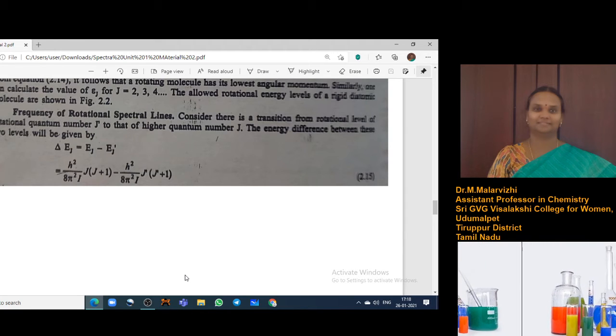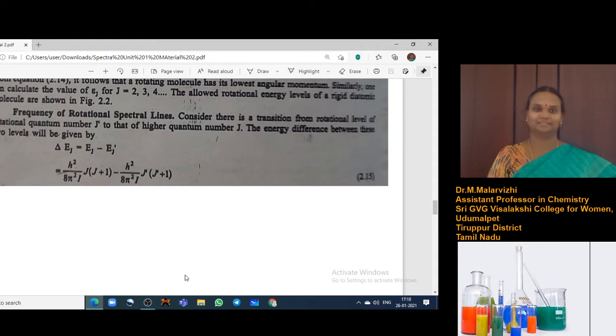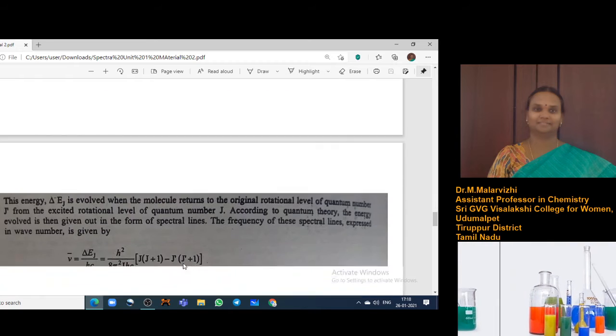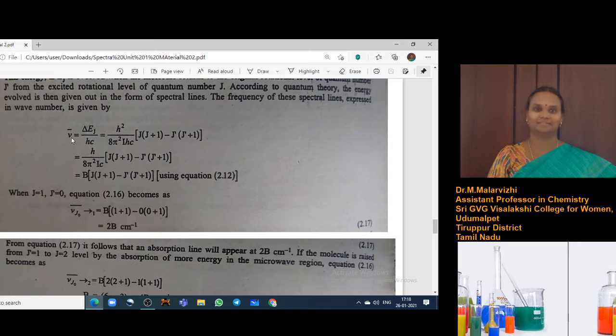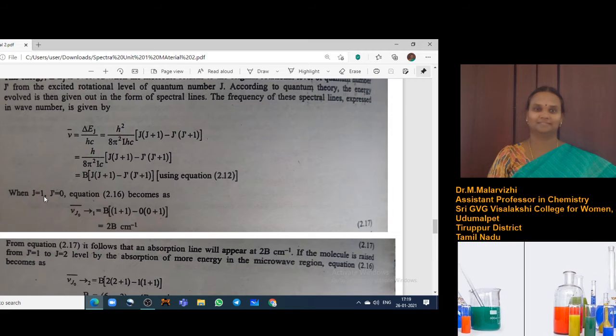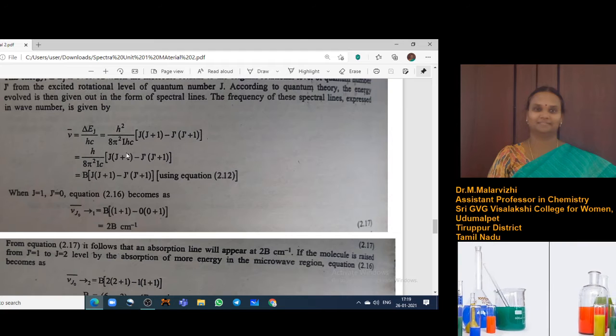You can calculate the energy difference as B into J into J plus 1 minus B into J-dash into J-dash plus 1. When you calculate the frequency of the spectral lines in terms of wave number, you substitute the values. For example, taking higher rotational number J equal to 1 and J-dash equal to 0, the frequency is obtained with B in common, as J into J plus 1 minus J-dash into J-dash plus 1.